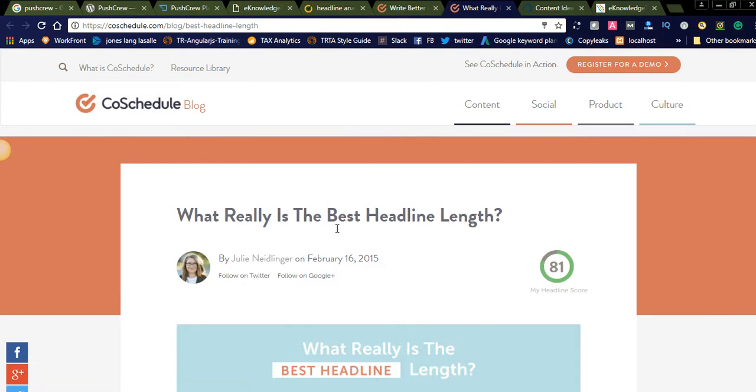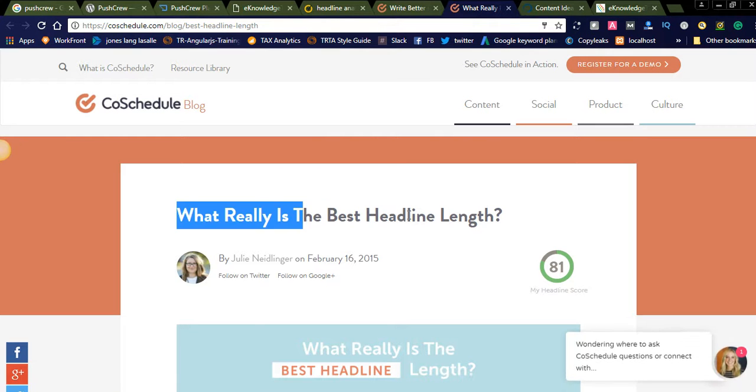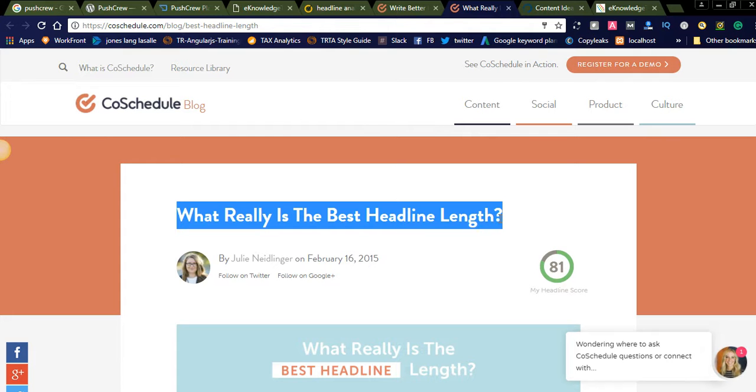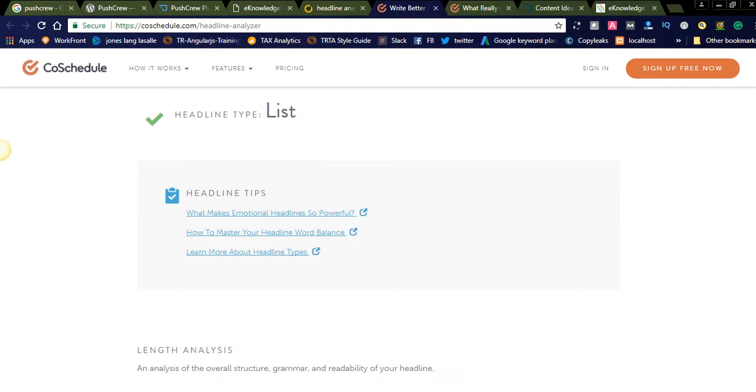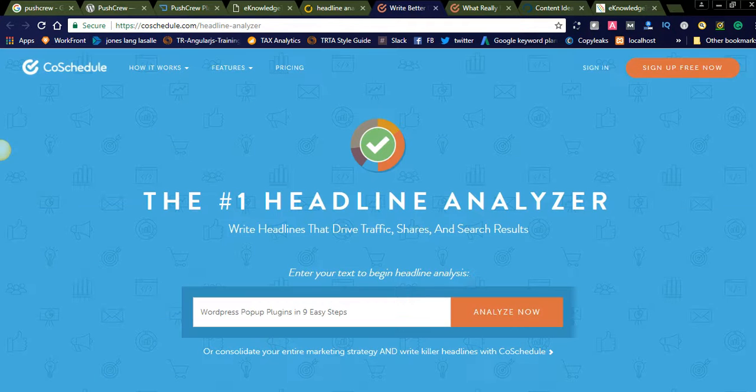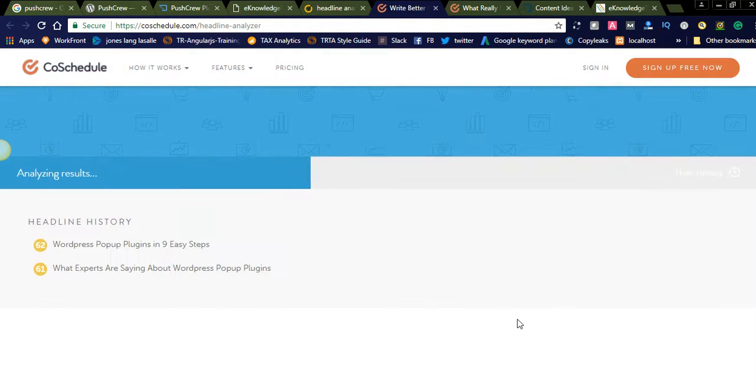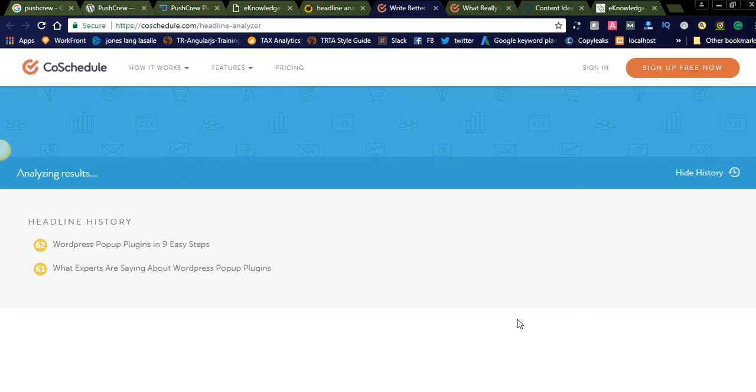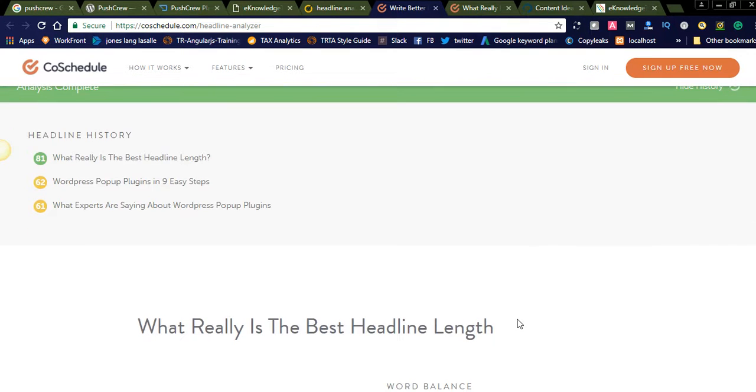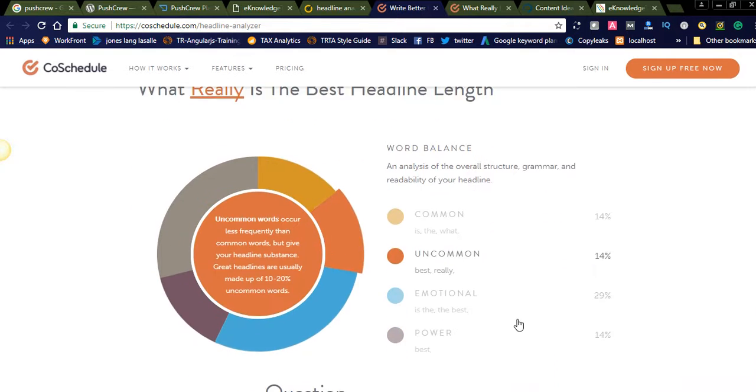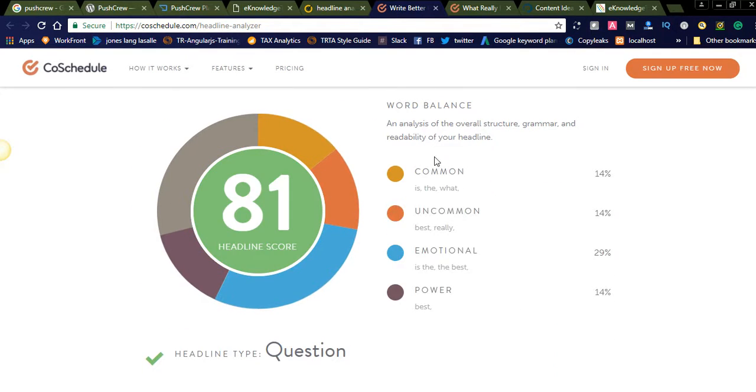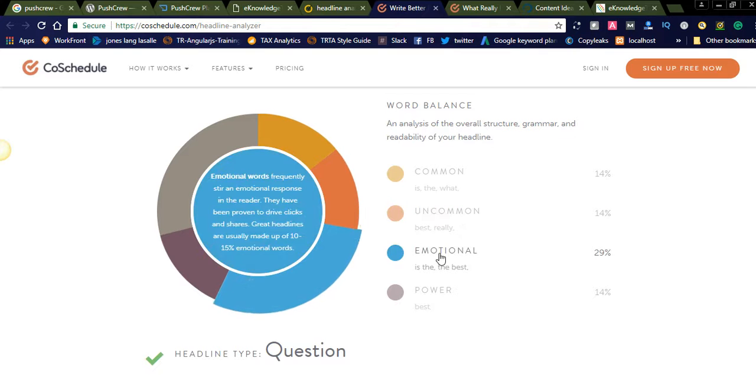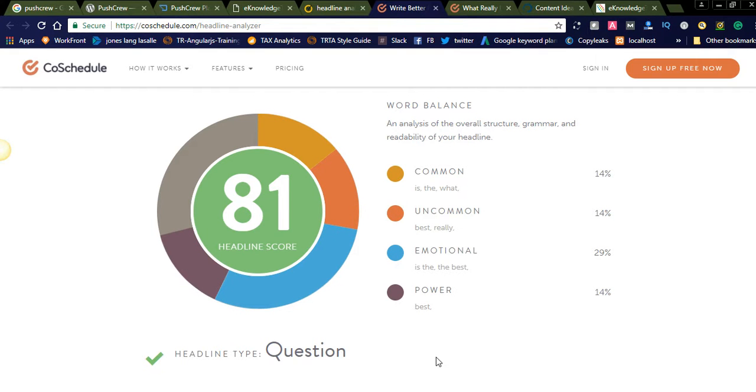Let us check this headline. You need to try to write this type of headlines. You will get good score for that. The headline should be like this. See, 81. It is green. So you will get more traffic from this headline. You can see common, uncommon, emotional, and powerful. See, all these are used. Is the what, that is common keywords. Uncommon, best and real. This is uncommon. Emotional is the and the best. And power is best.